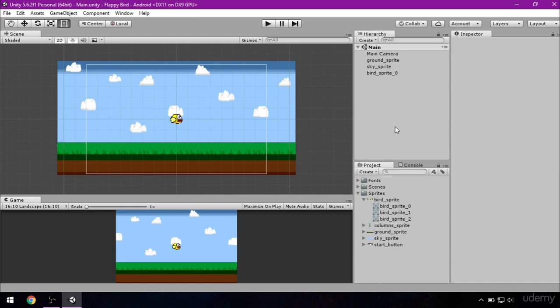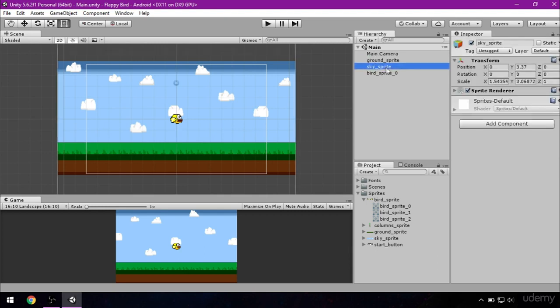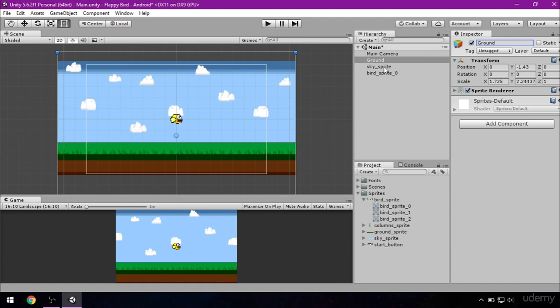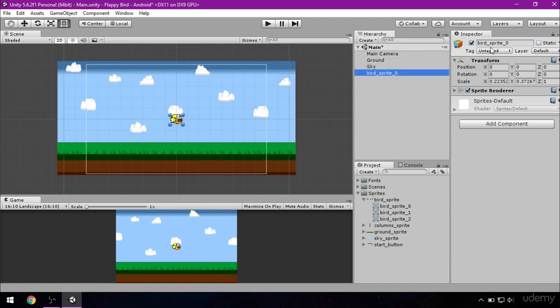So let's go ahead and do that, but before everything I want to rename all of these sprites. Click on the ground sprite, go to inspector, find its name and change it to ground and hit enter to save. As you can see it's renamed right here. So click on sky and do the same, and for bird the same.